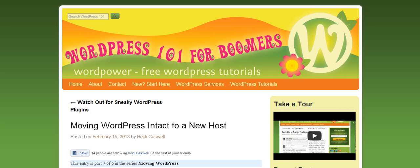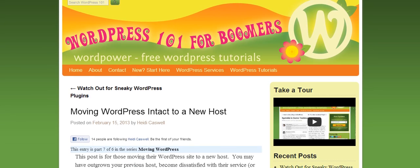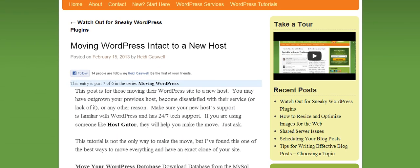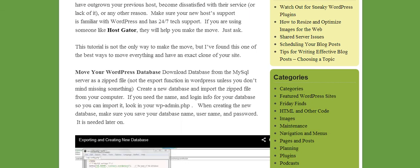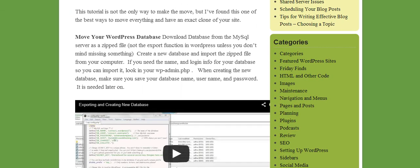We are finishing up our tutorial on moving the WordPress site from one host to another. Now as a review, these are some of the things we've already done.